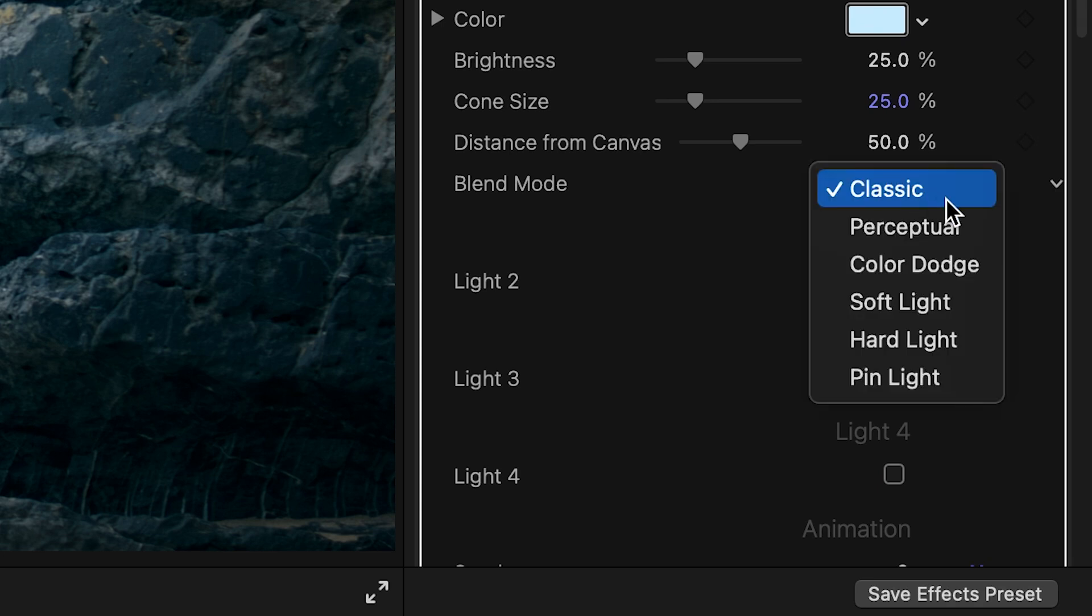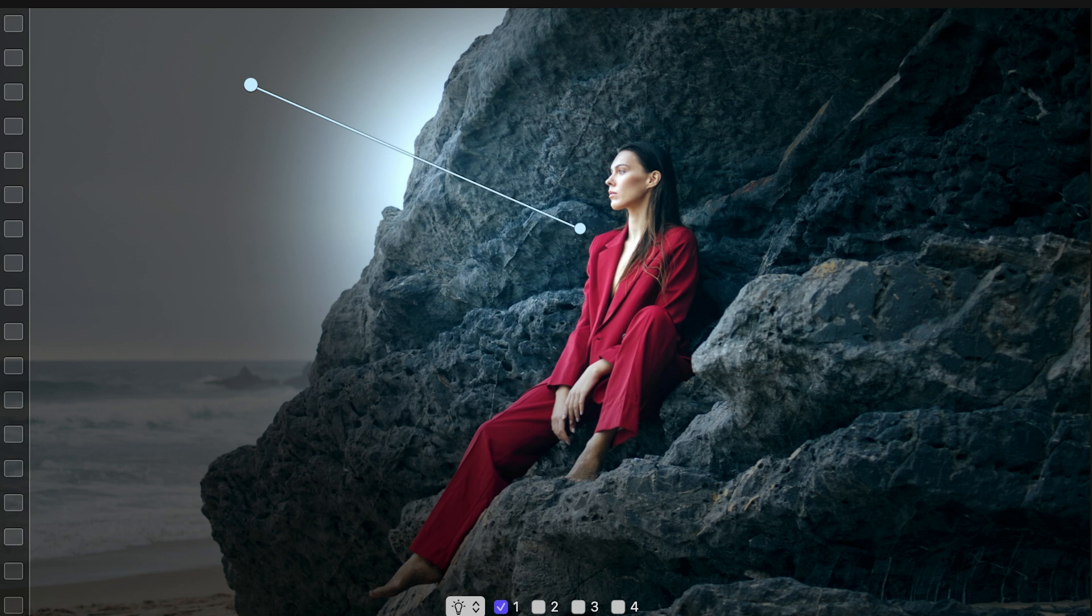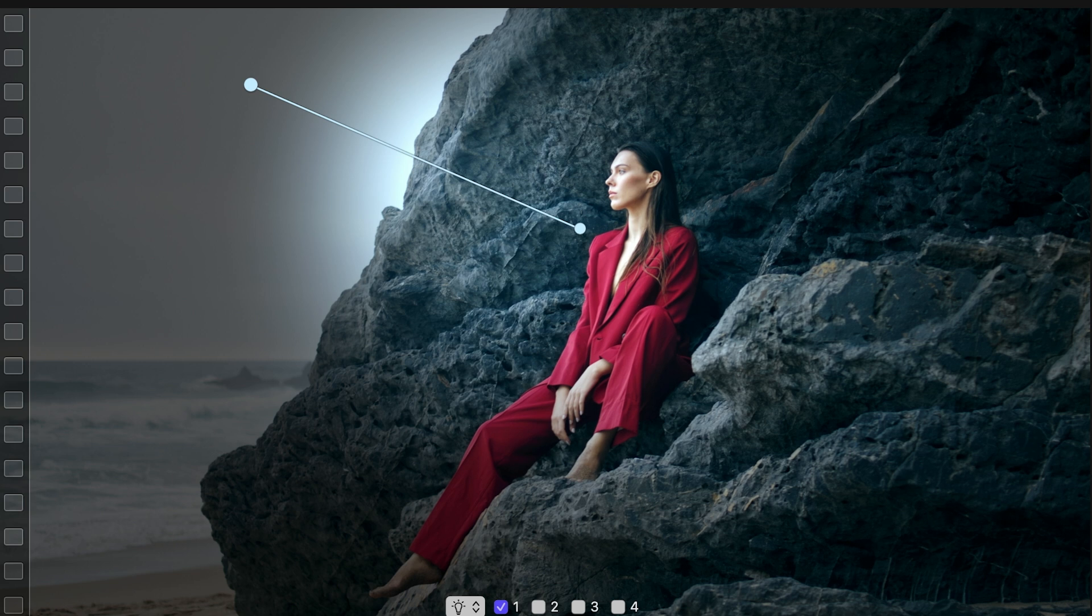Lights are applied to the scene through a blend mode. Classic uses an additive blend mode, a familiar and obvious choice for most lighting scenarios.